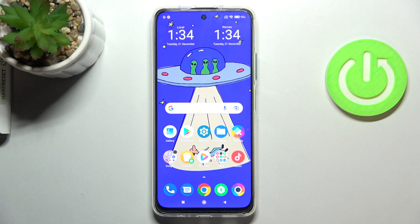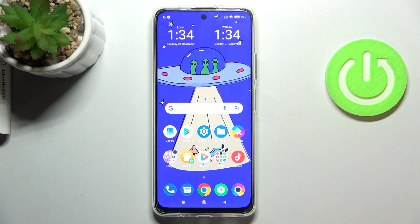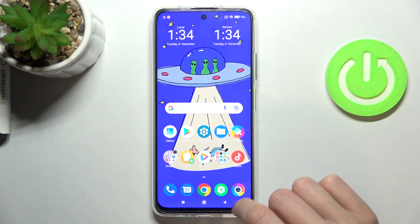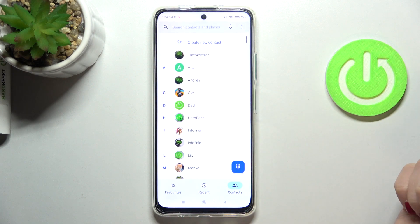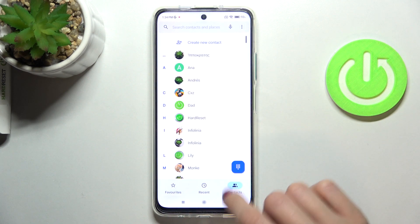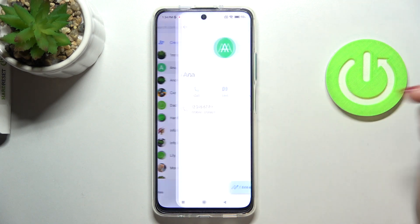In front of me is the Xiaomi Poco M4 Pro 5G. Let me show you how to add a photo to a contact on this device. First, you need to open your phone, then go to the contact that you would like to add a profile picture to.